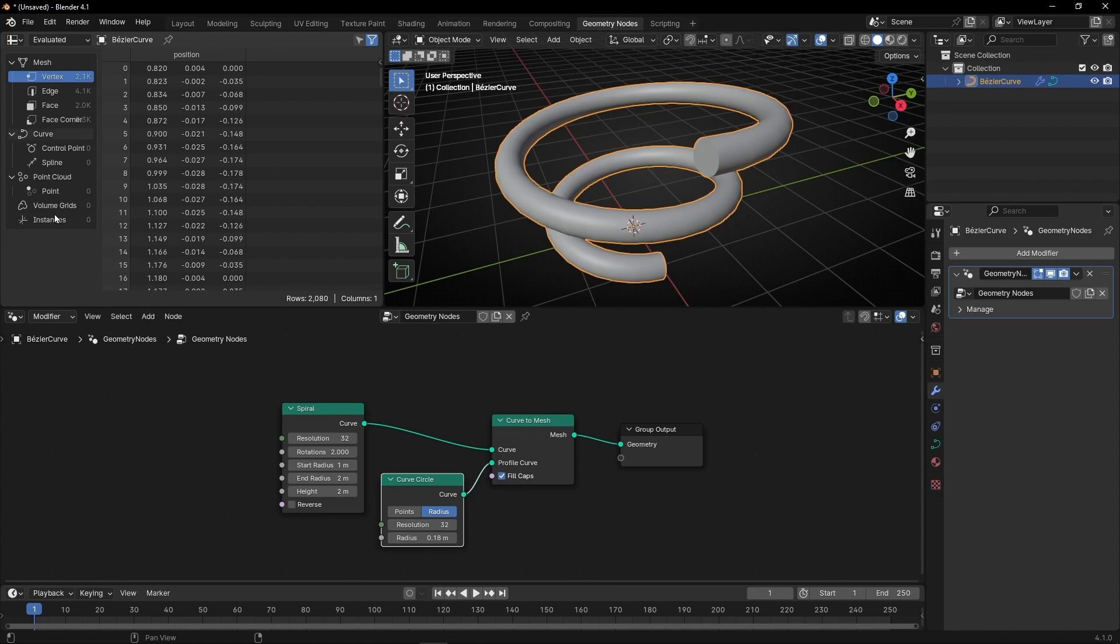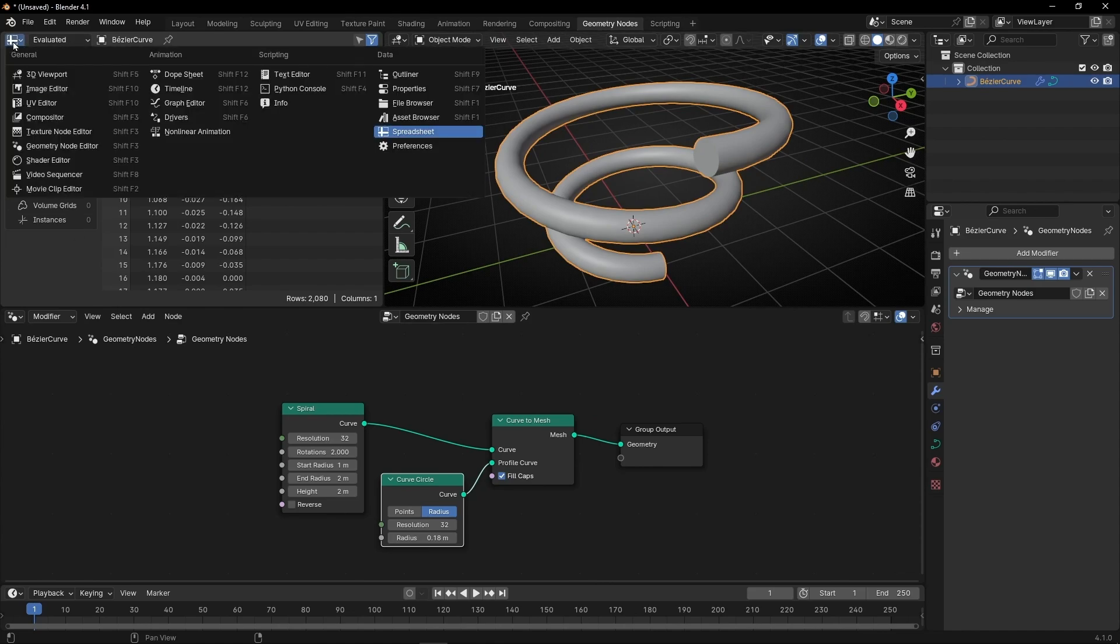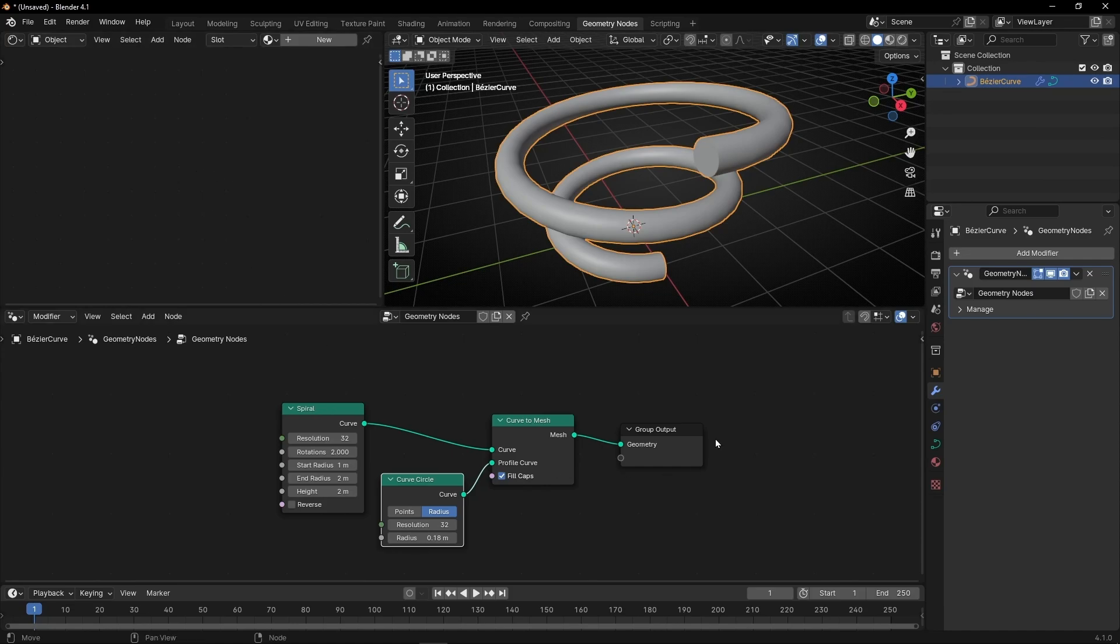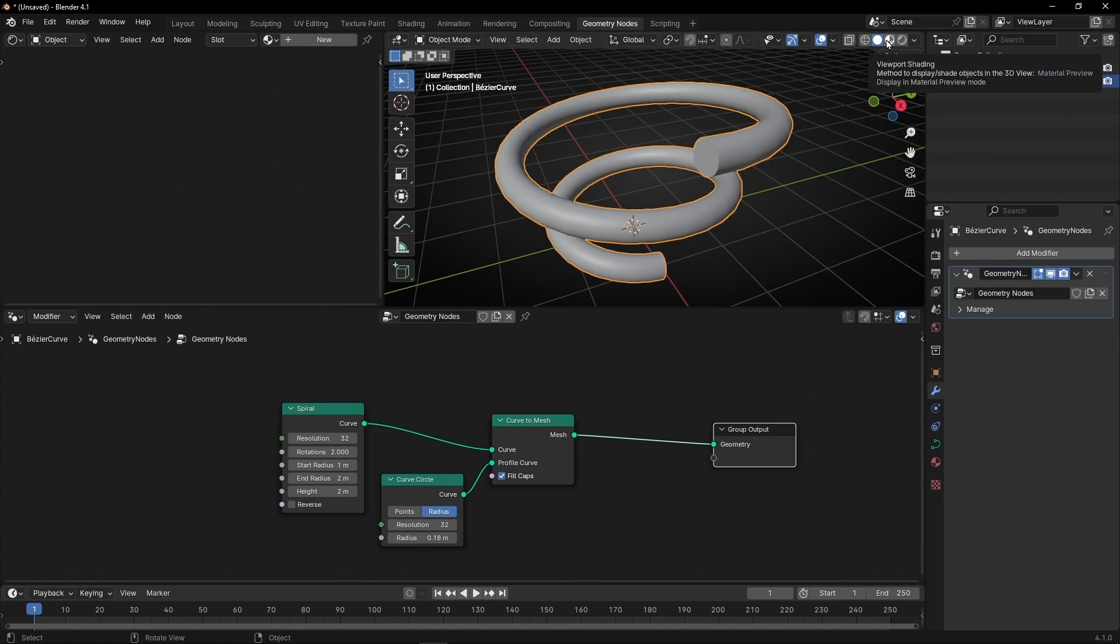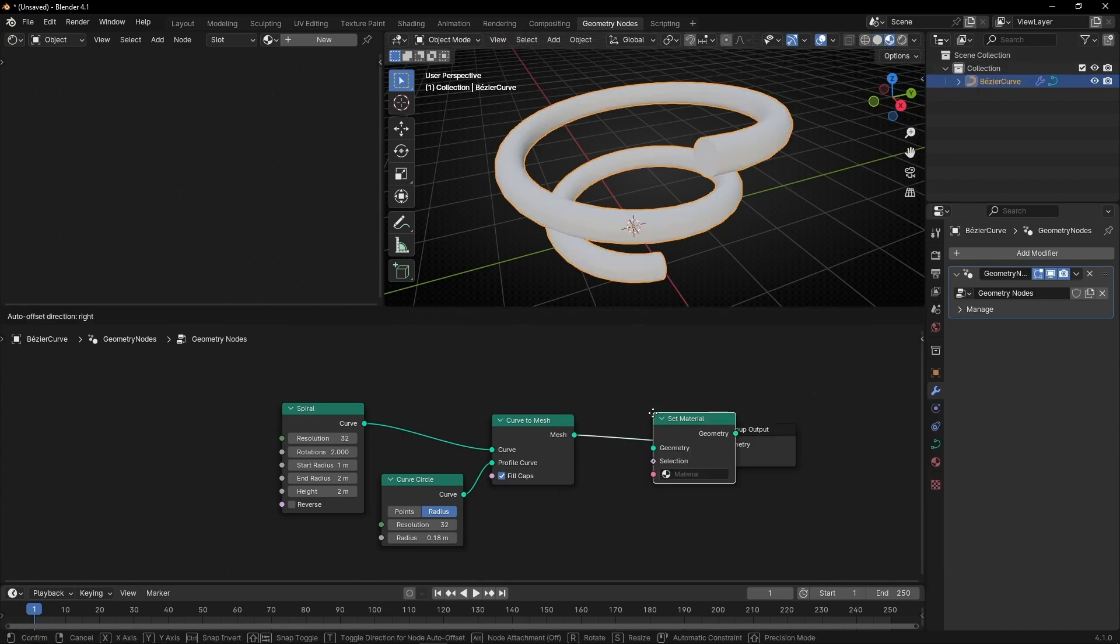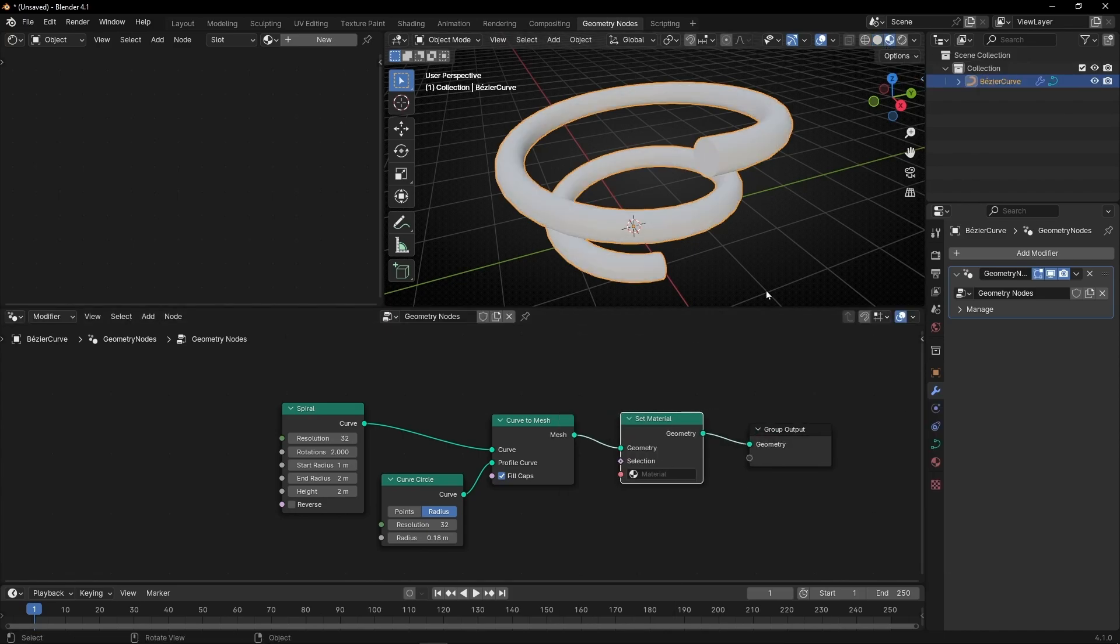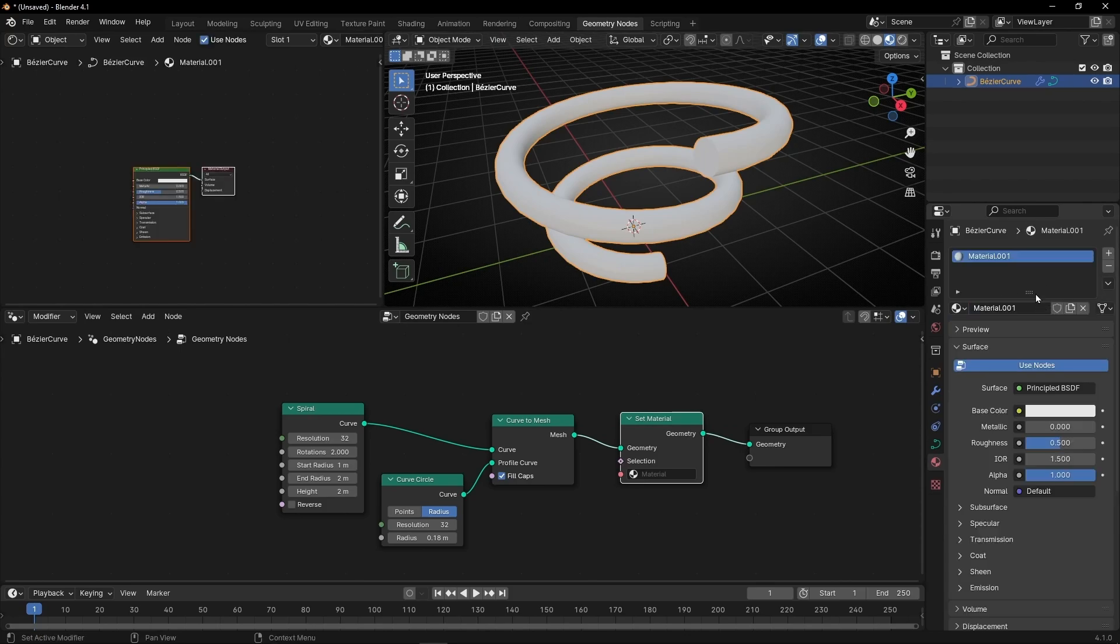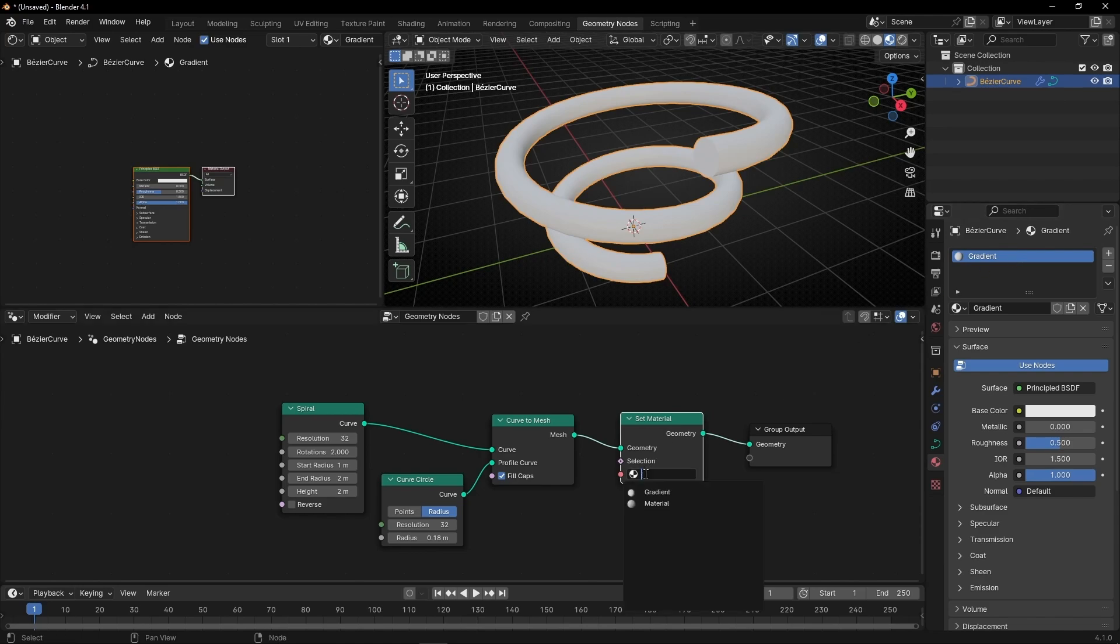Now in this tab let's select Shader so we can see the materials. Let's press N to hide this. Now let's add Set Material, but first let's select the Material View. Let's go to Materials and let's create a new material. Let's call it Gradient and let's select this new material.